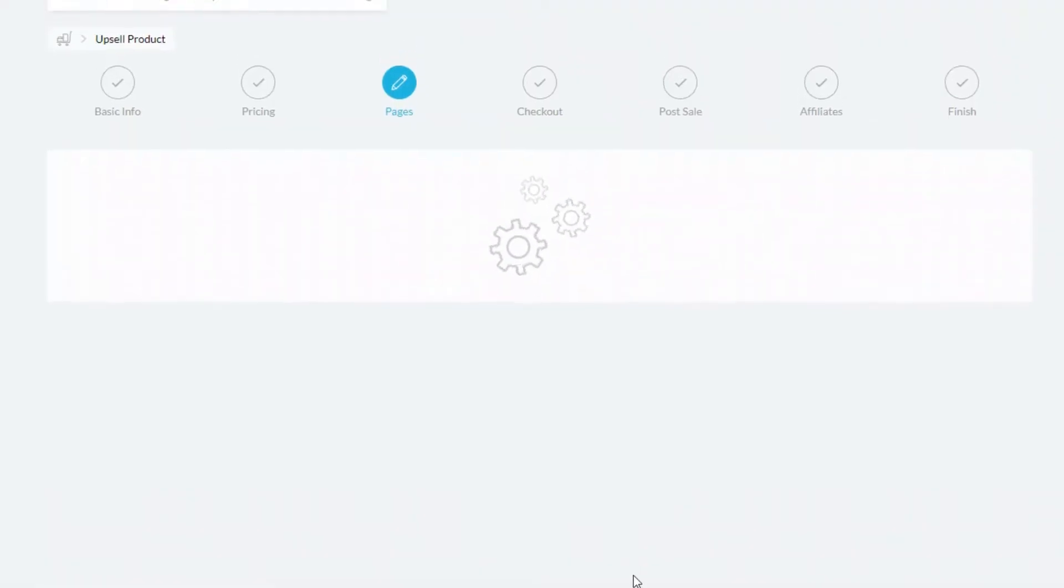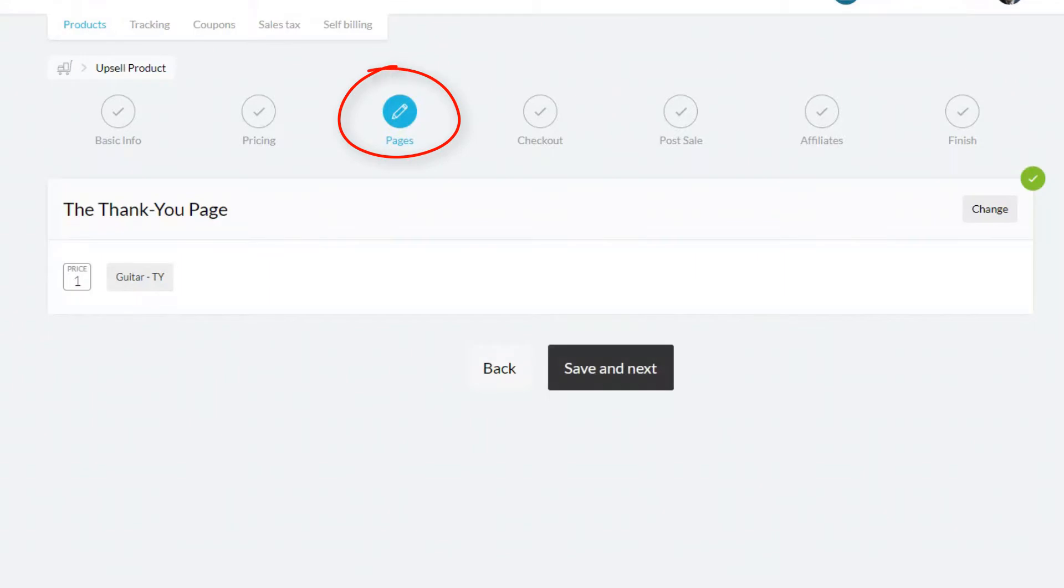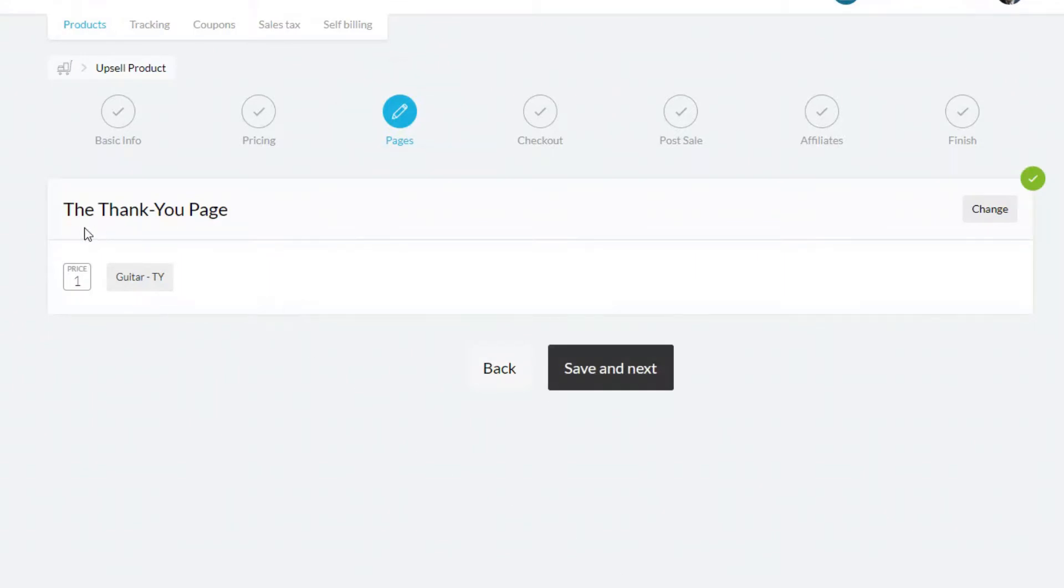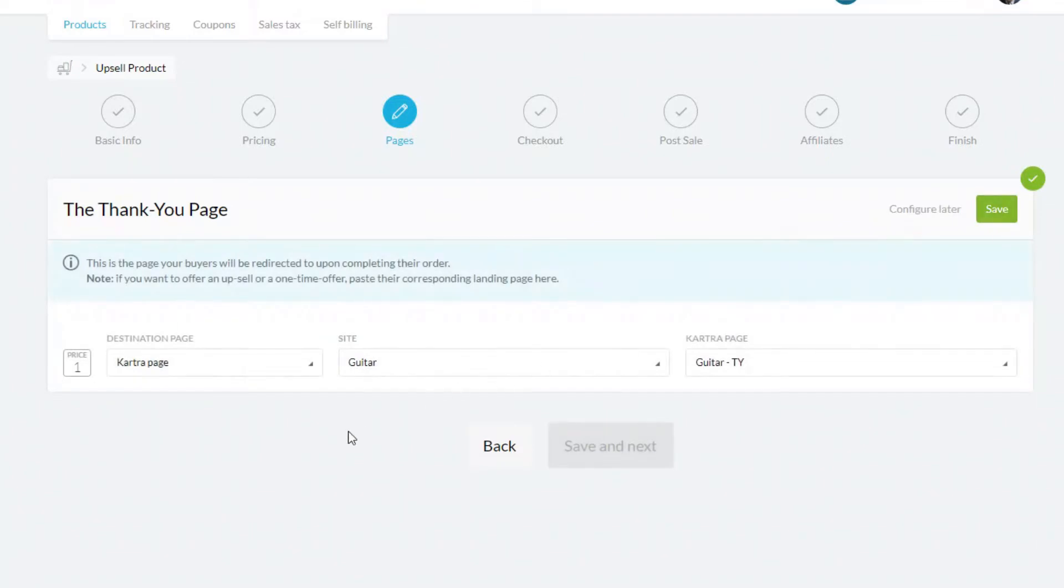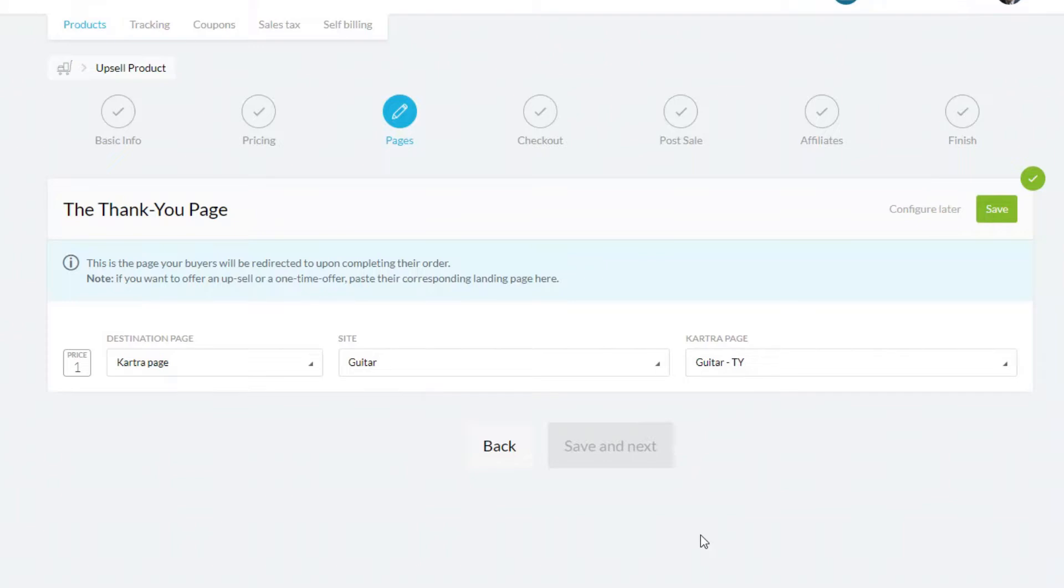The first important part is this, which is the thank you page. What you need to set up here is the actual page after someone purchases the upsell. Now this is actually set up as a thank you page, but if you're going to be having multiple upsells, rather than sending them to a thank you page, you'll be sending them to upsell number two.